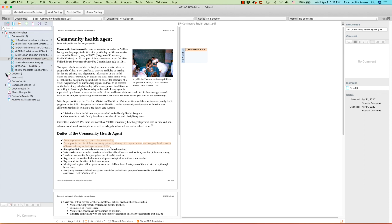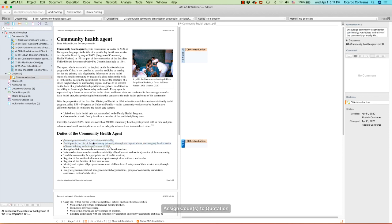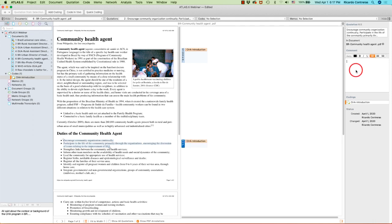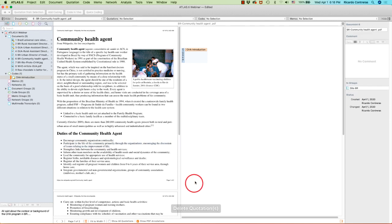One code can be attached to multiple quotations from multiple documents, but that code always has one definition which can be revisited. Each quotation has its own unique reflection. You can drag and drop a code from the left-side list onto a new segment to apply it. Let's suppose this code applies to this segment — the definition is the same, but the quotation comment is a unique reflection.